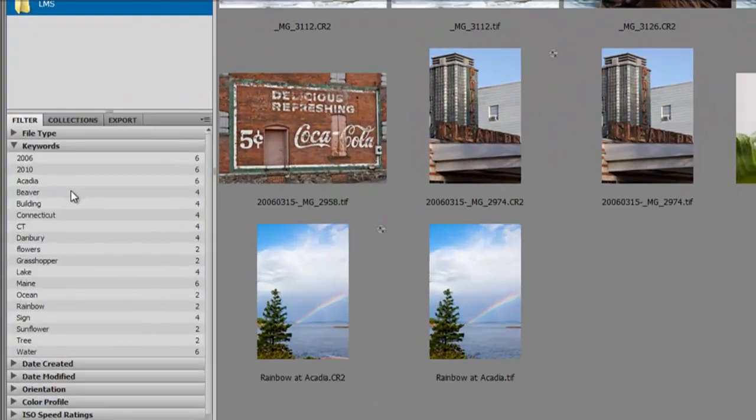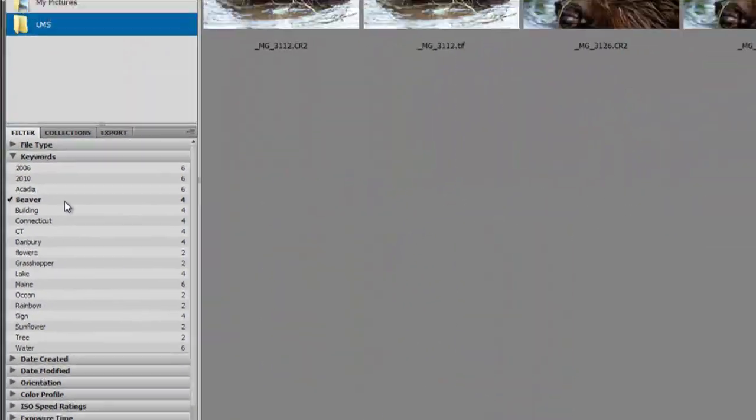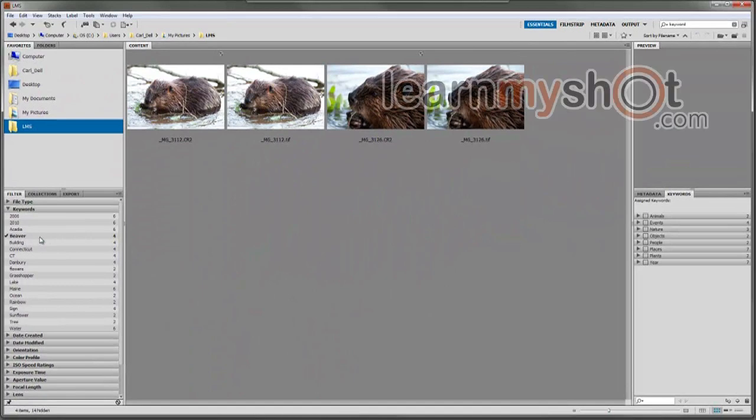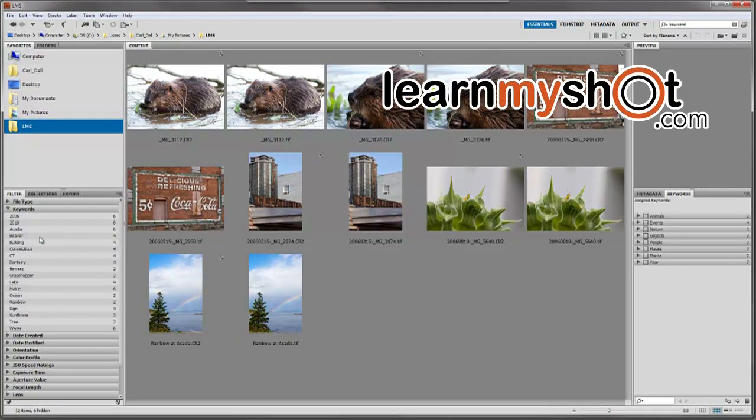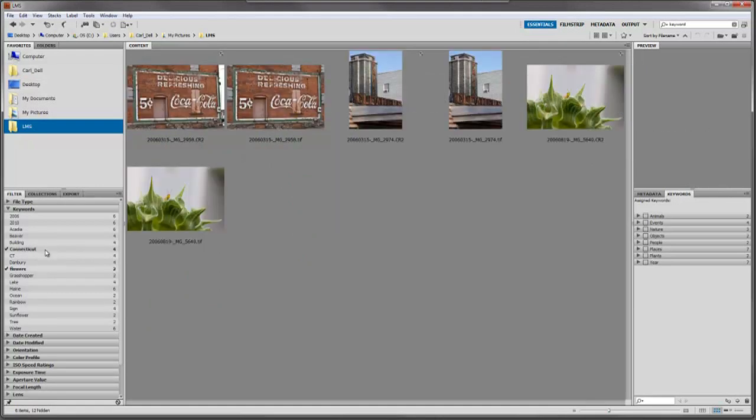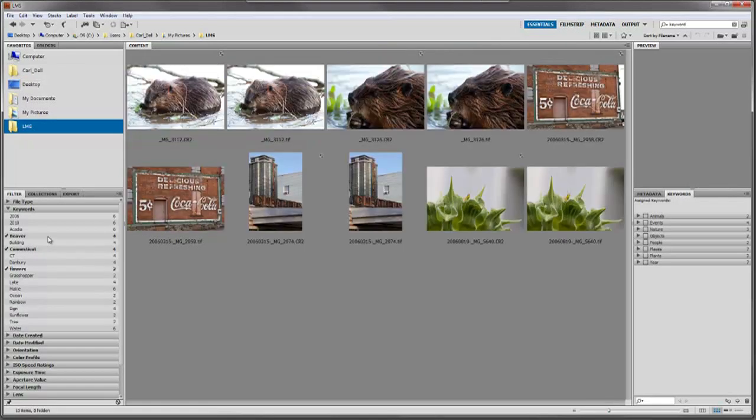Here we have a bunch of images and want to see just the beavers. Click on beaver and everything will go away but the beavers. Unclick that and pick flowers, and only flower images show up. If you click more than one - say flowers and Connecticut - you'll see all flower images and all Connecticut images. You keep adding keywords and it keeps pulling up those images.